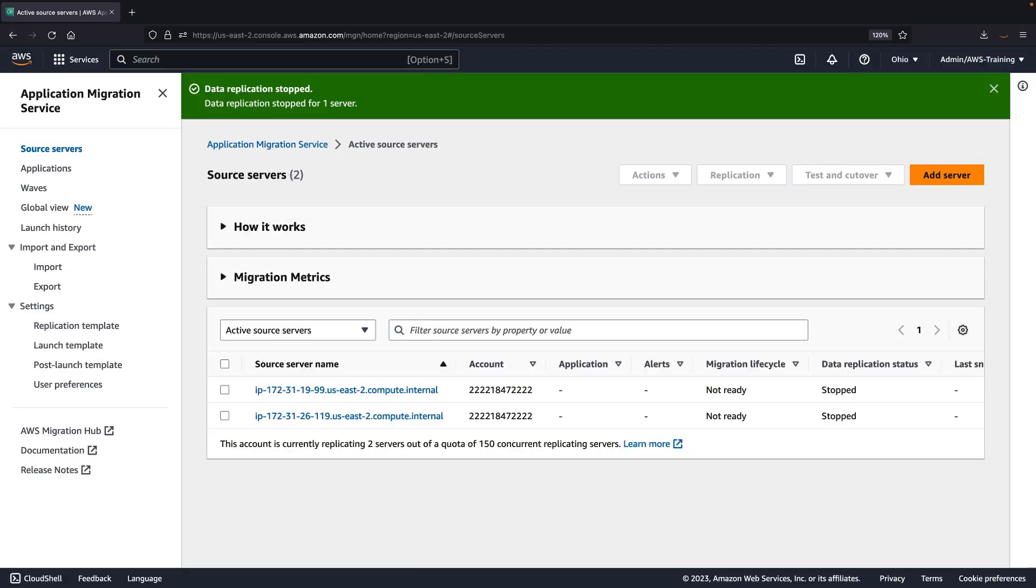While replication is stopped, this source server will not incur charges for replication, and time will not be counted towards the 90-day free replication period. Additionally, existing EBS snapshots, EBS volumes, and replication servers will be deleted.